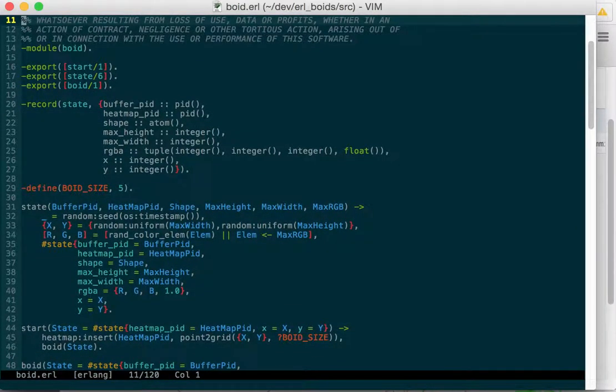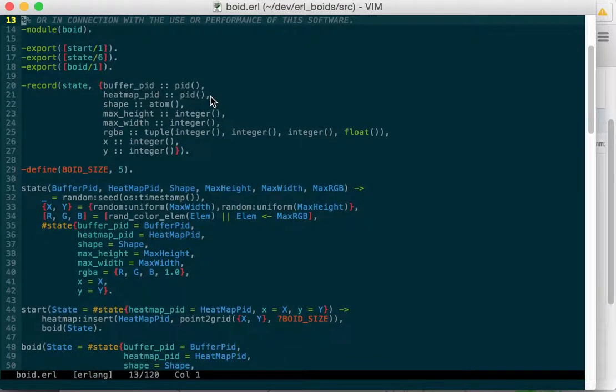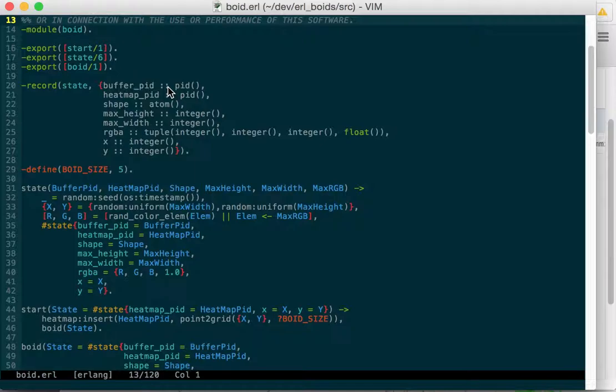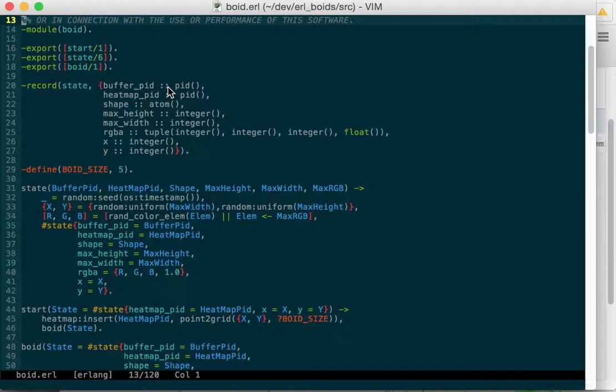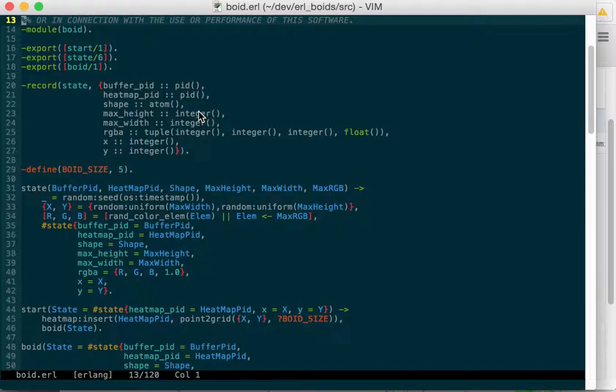So this is the Boyd module, some exported functions, some state, the buffer pid. Whenever we send these Boyds, these autonomous objects, we're going to send drawing objects up to a canvas. But whenever we get a new update, whenever we have a new animation tick, we need to clear the canvas and redraw everything. So if all the Boyds are sending up their updates to the canvas and redrawing all the time, we'd have no way of clearing the screen. And so we want to buffer all the updates that we get in this animation tick and then send them all at once so that the canvas can blank it out and then redraw everything that's changed since the last tick.